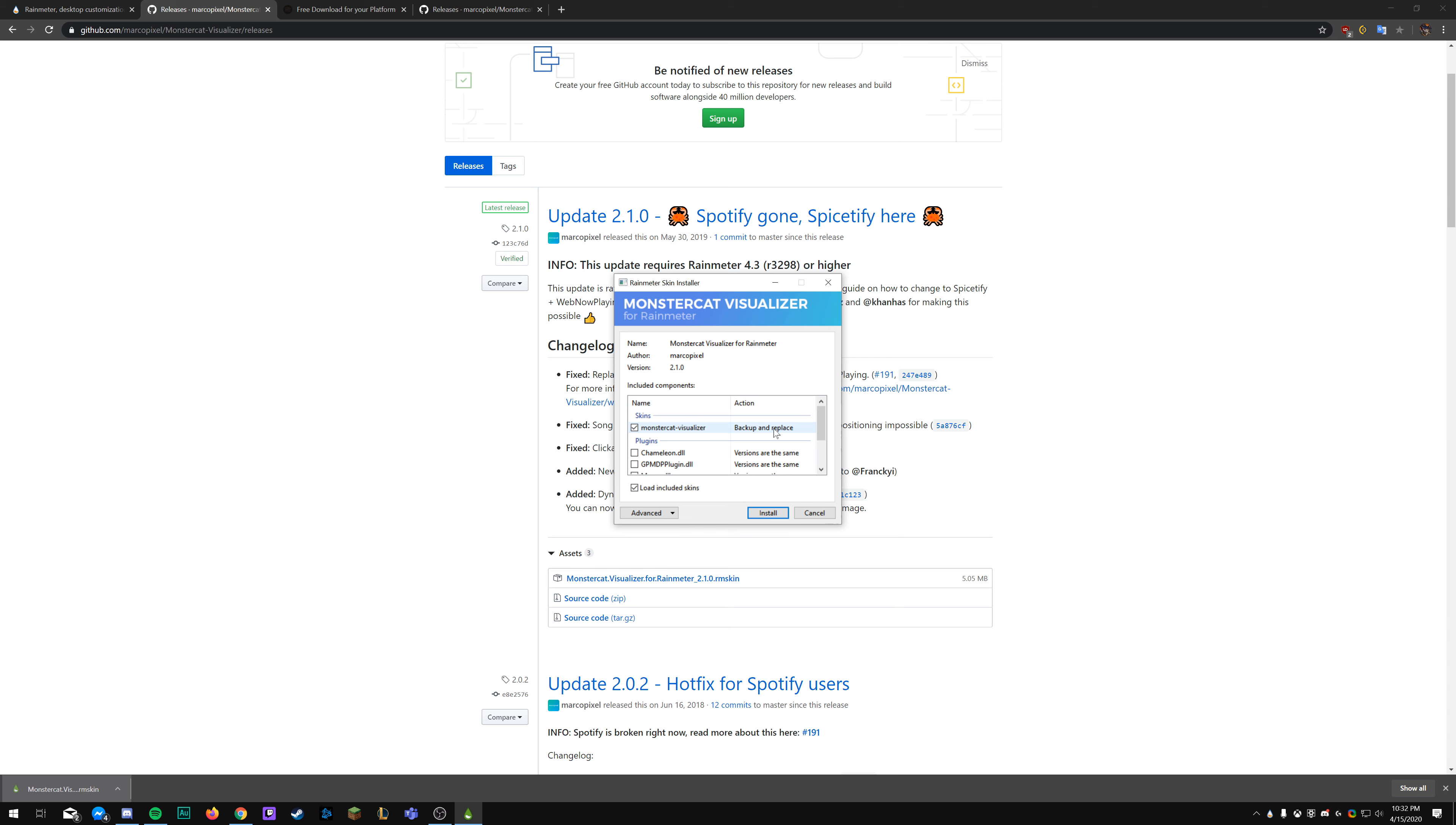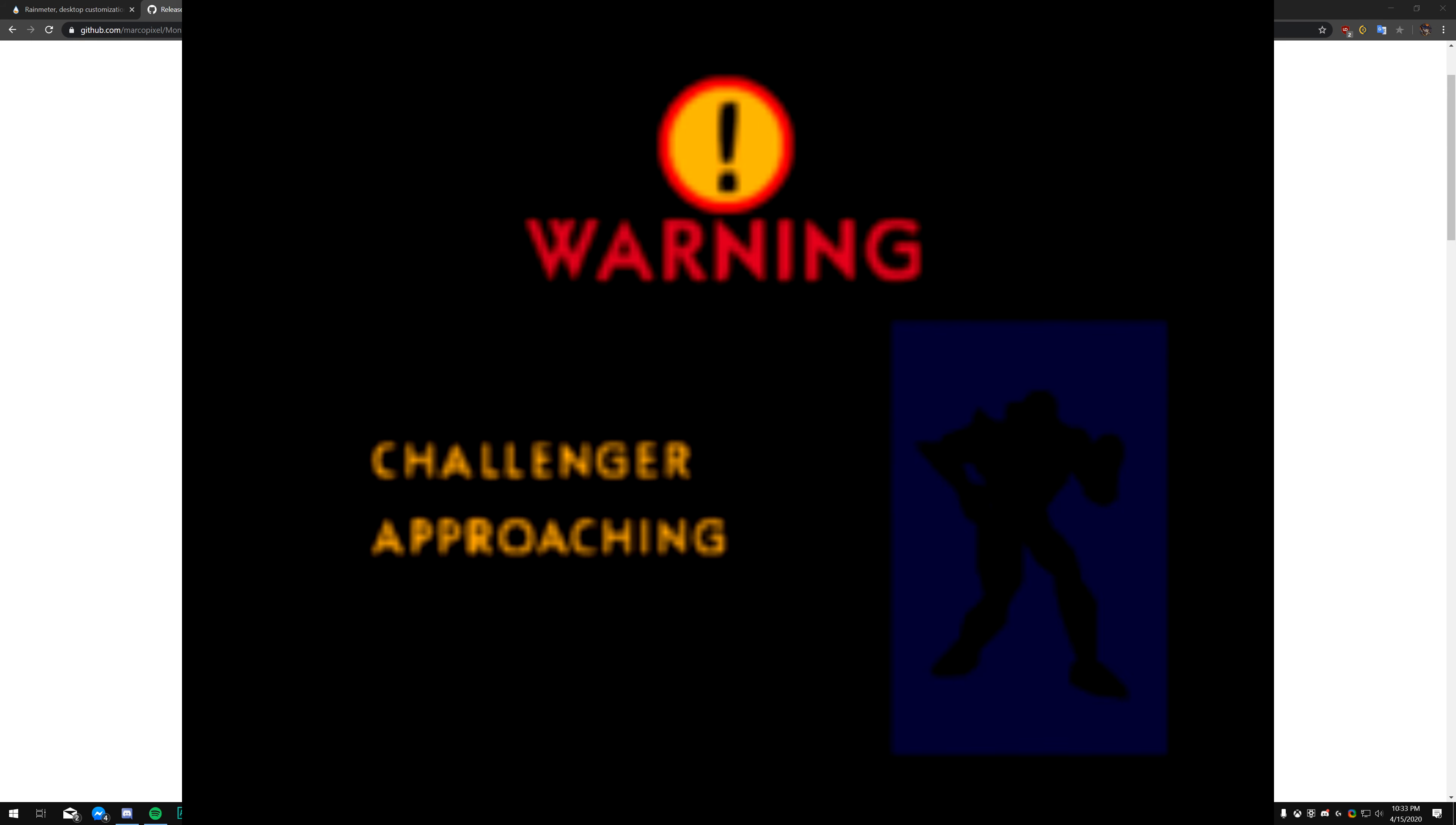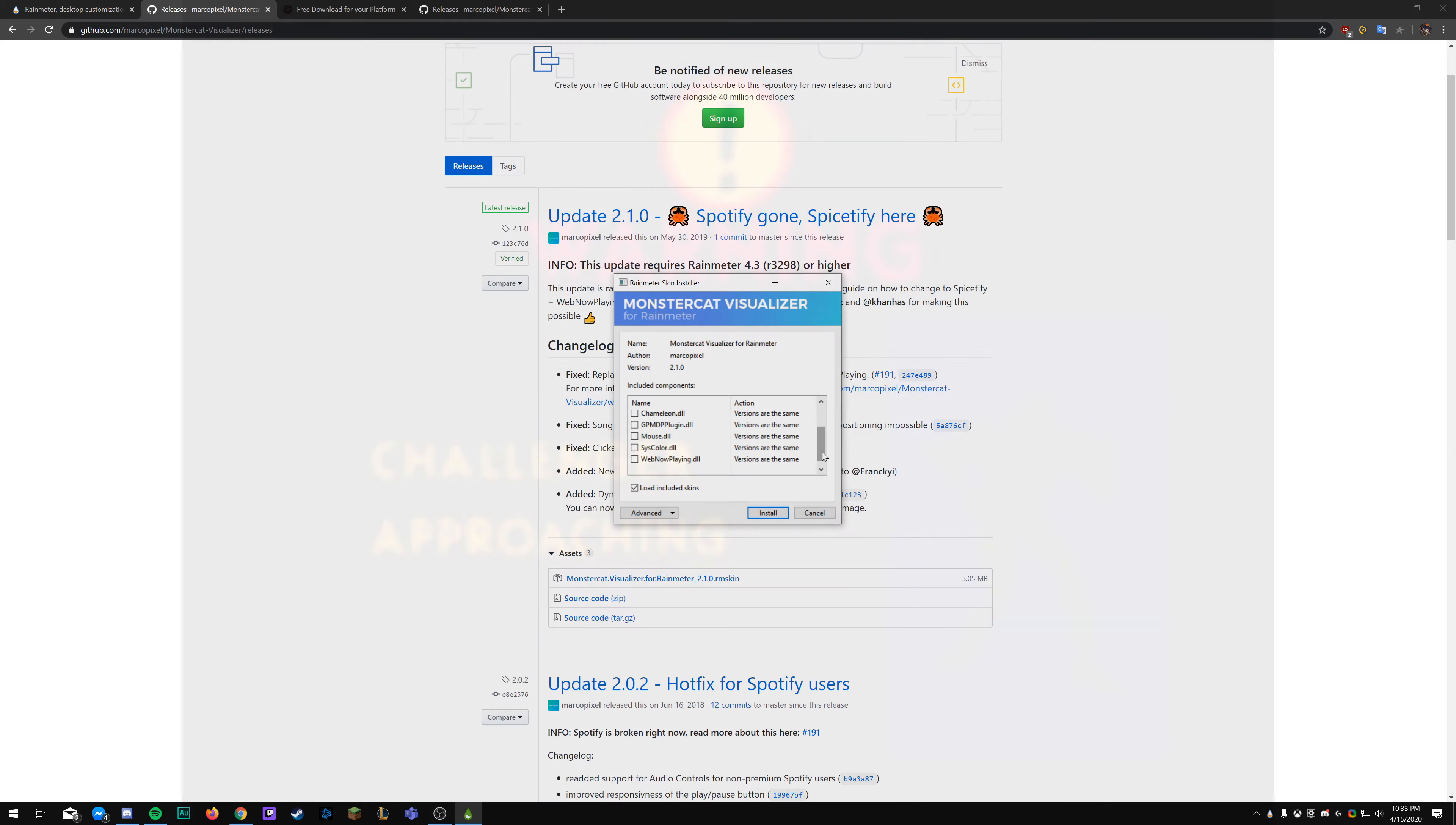You'll find this link in the description. Once you come to this link, you'll come down to the download page, which is the GitHub. Inside of here under assets, you're going to click on the Monstercat dot Visualizer dot 4 dot Rainmeter.